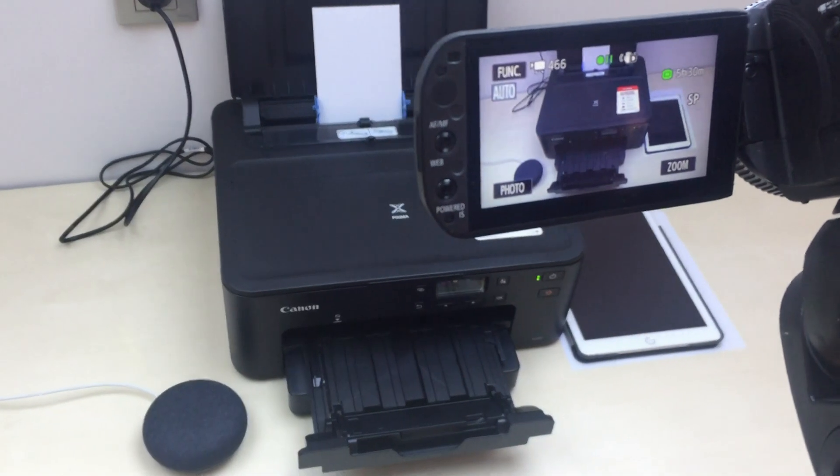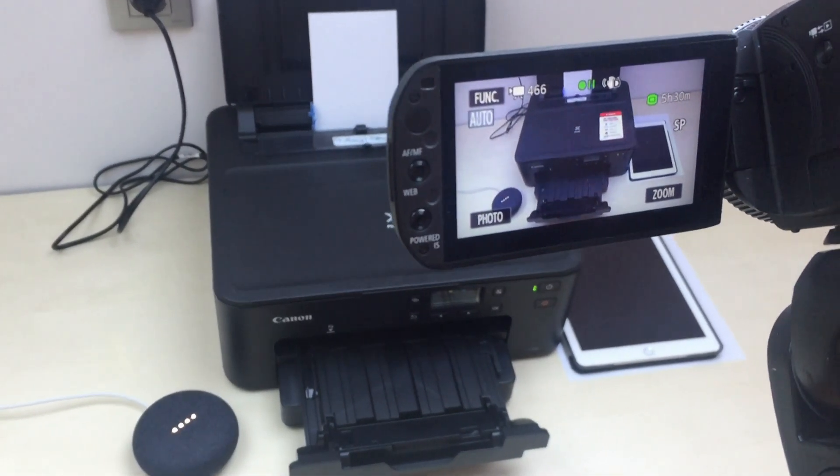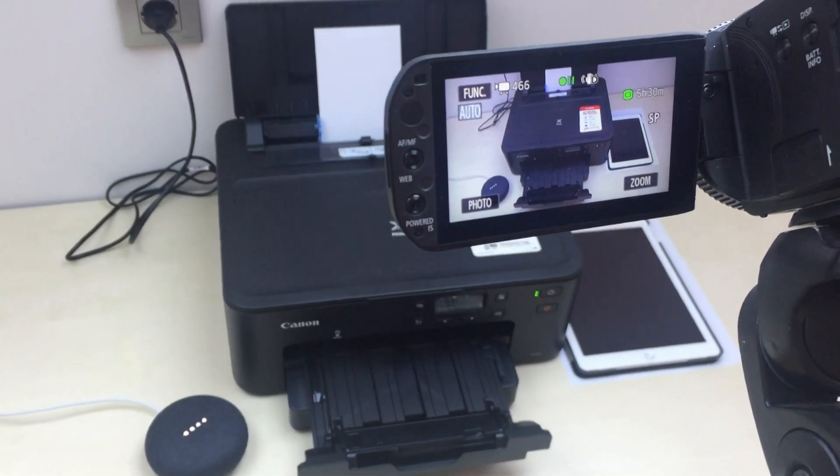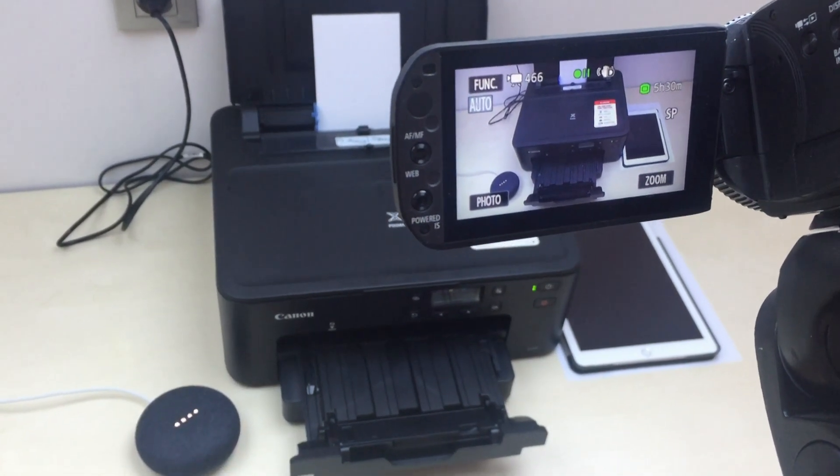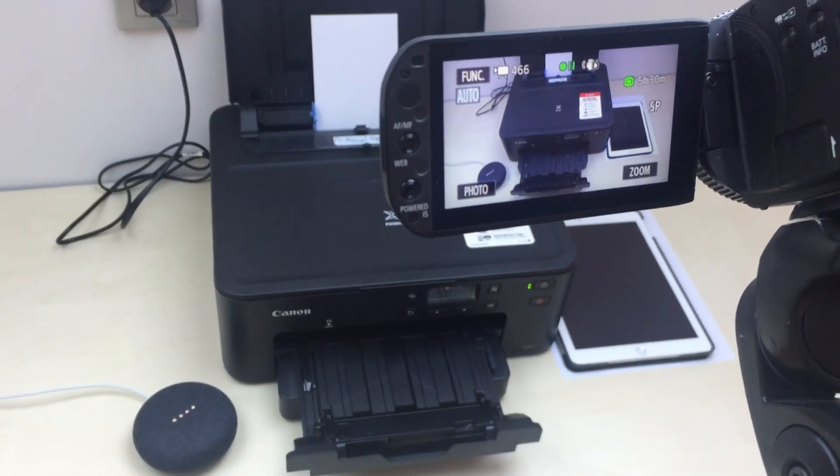Okay Google, talk to Canon Printer. Welcome to Canon Printer. How are you doing? What would you like me to print today?